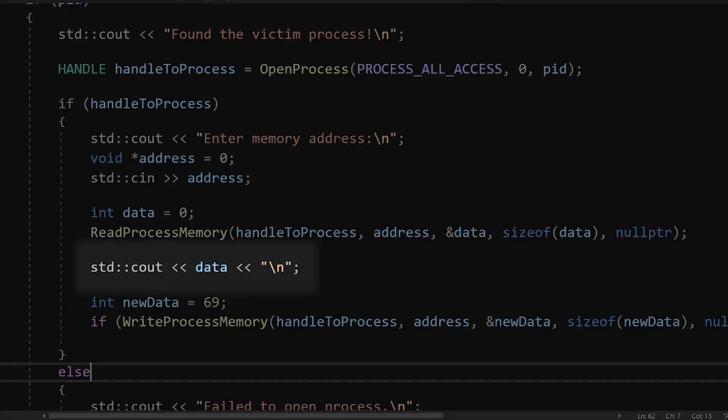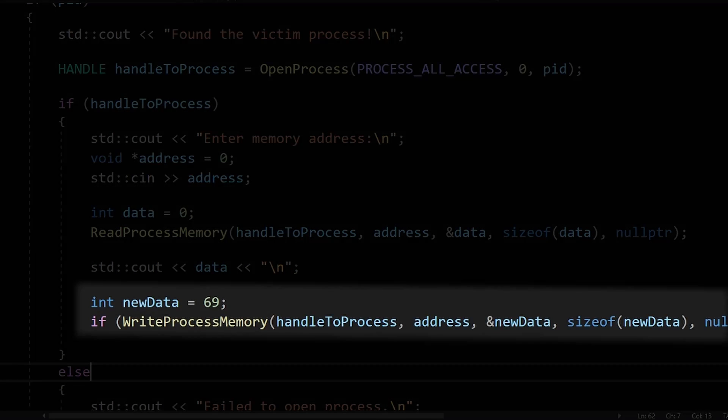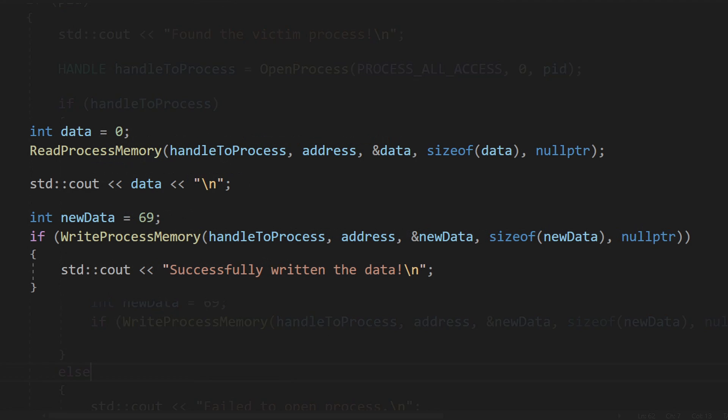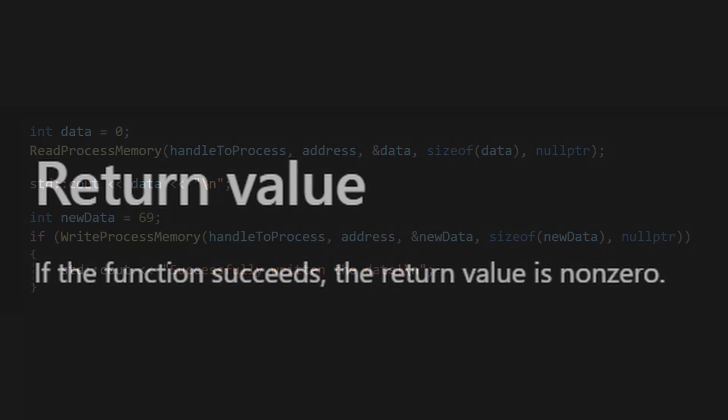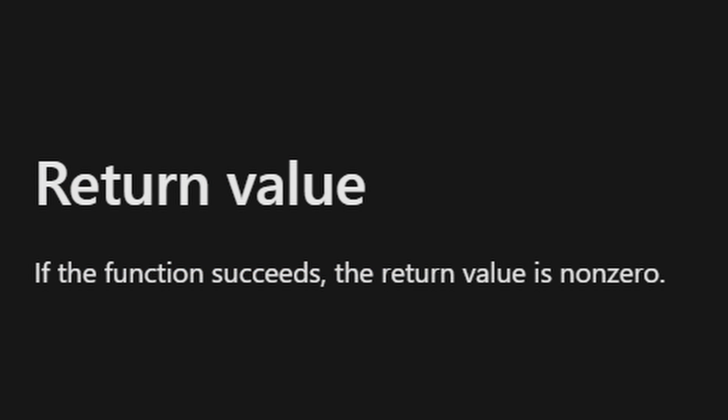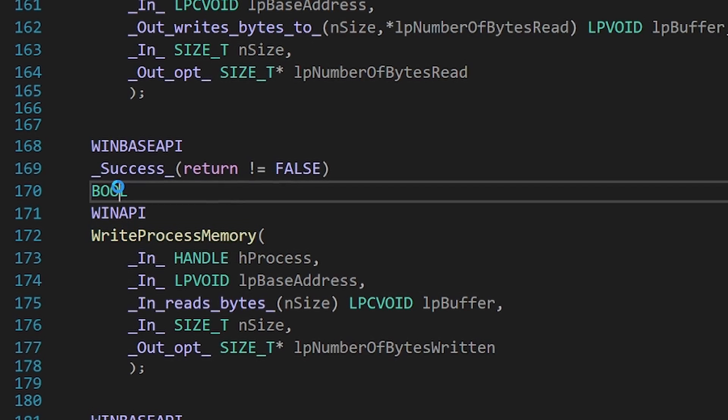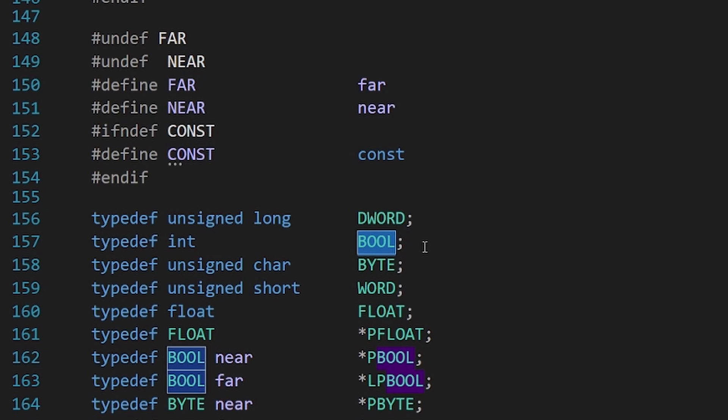We print the data, and then we change it to 69 lmao. WriteProcessMemory has exactly the same parameters as the function above. Both functions return non-zero on success, and I say non-zero because the value returned is actually an int, not a bool.